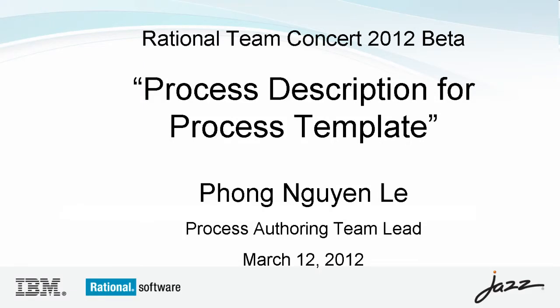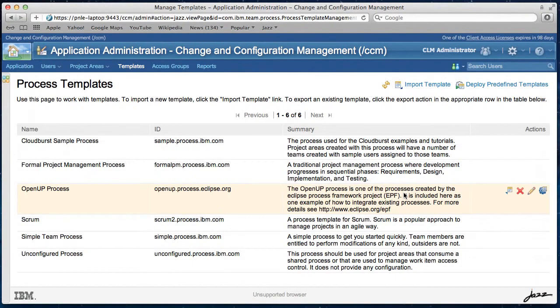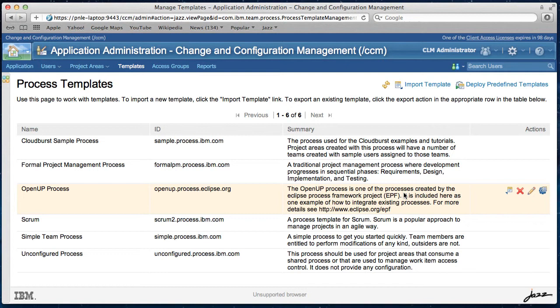Hello, this is Phong Lê from Jazz Foundation. In this video, I will show you a new process authoring feature that allows you to compose a new process description for a process template using a built-in web editor.